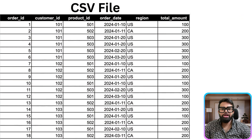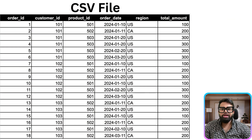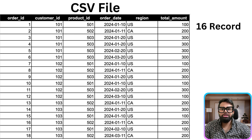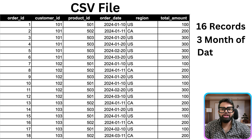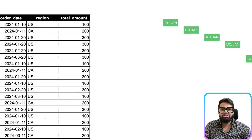Let's assume we are loading a CSV file into a data warehouse. Let's take a closer look at the data. This file has 16 records, 6 customers, 3 different months: January, February and March.